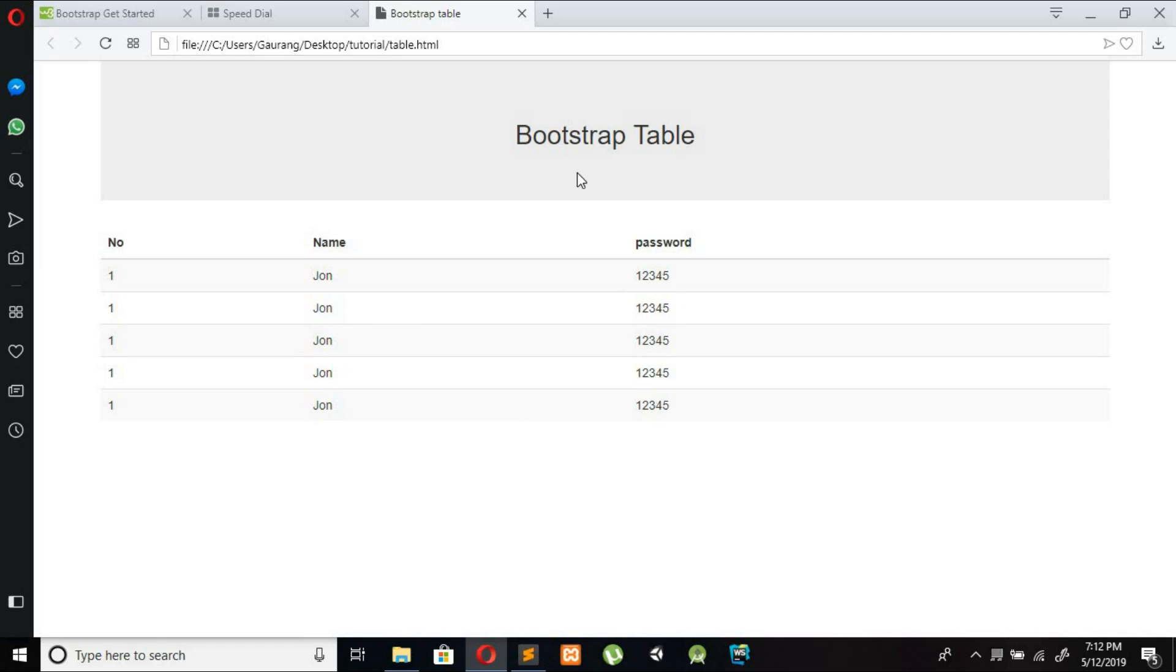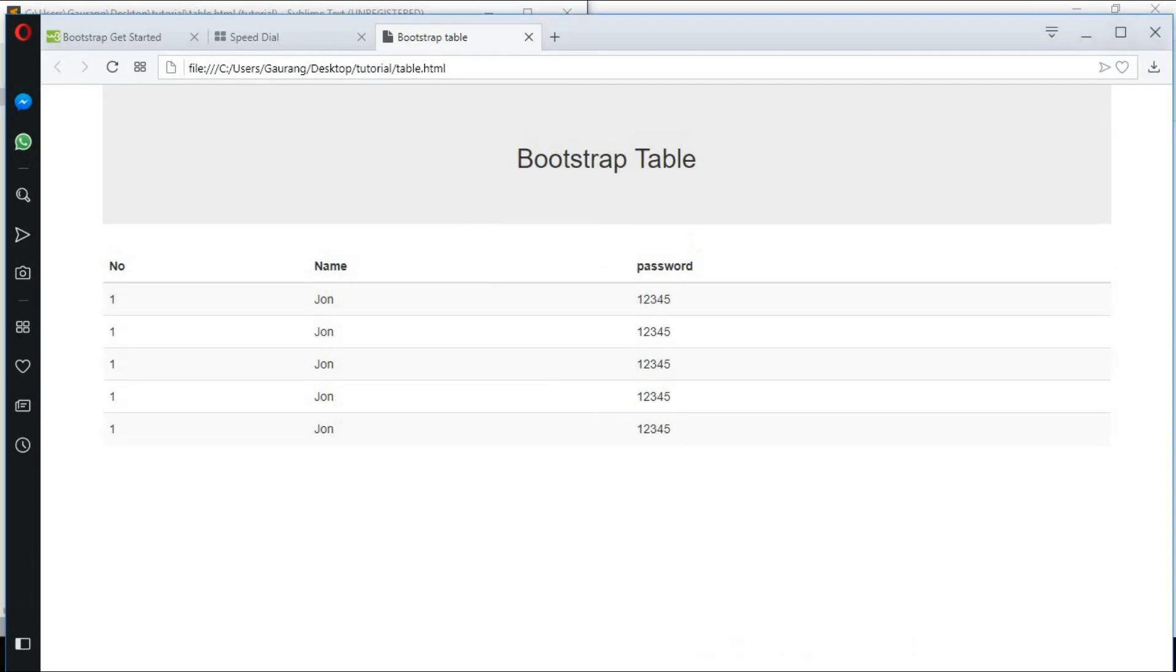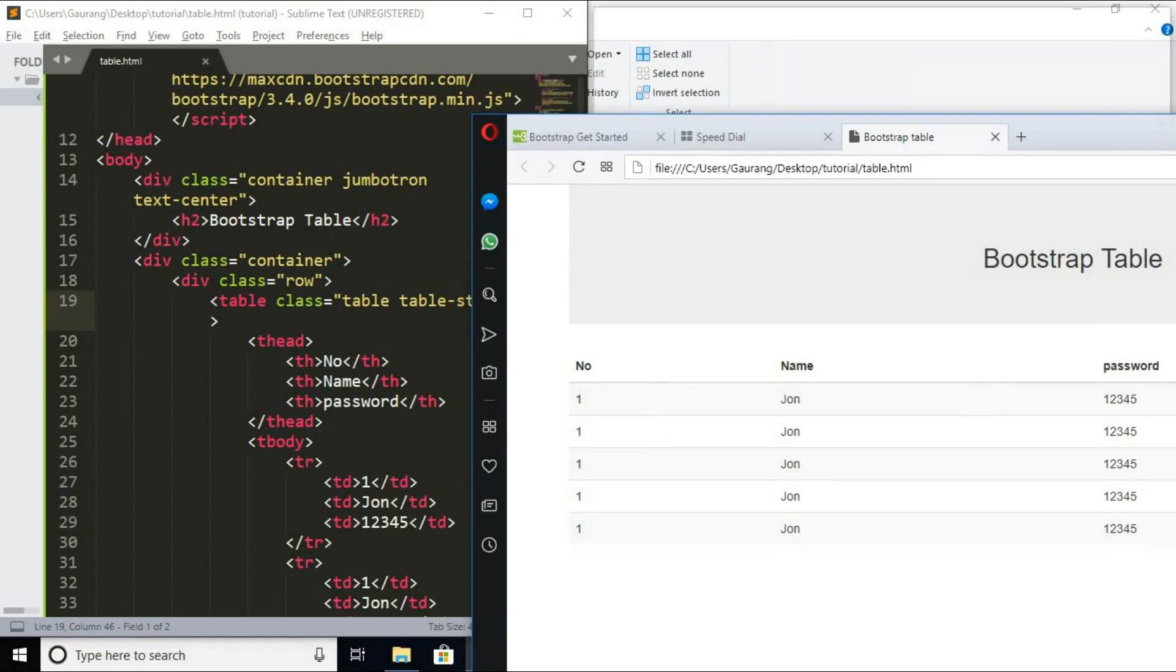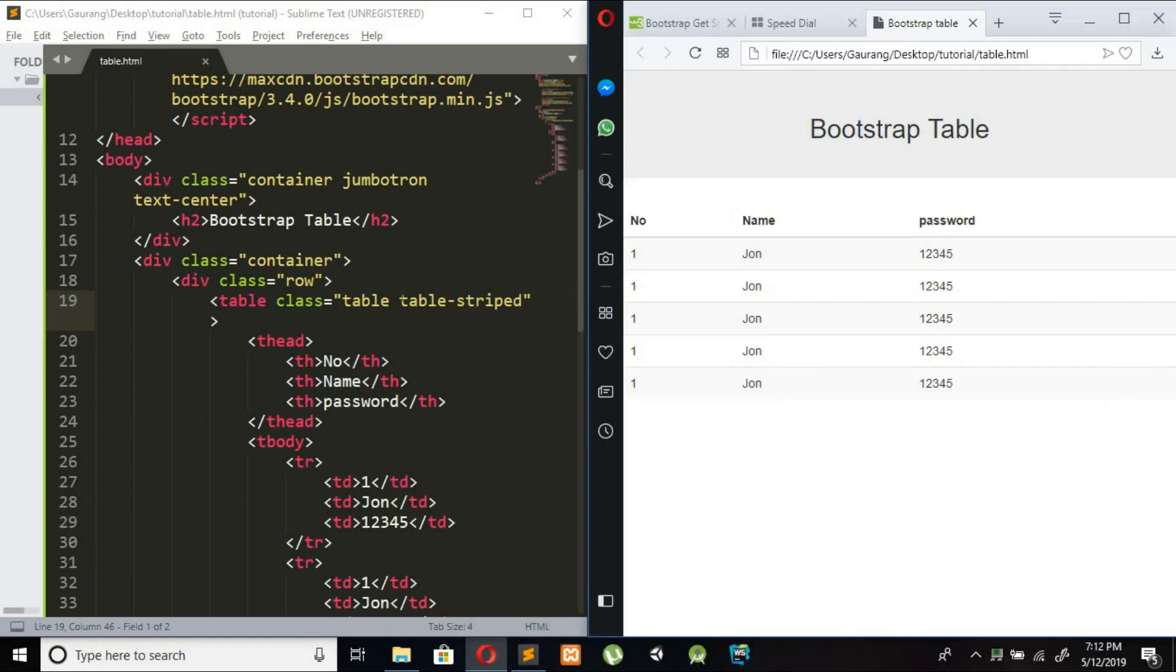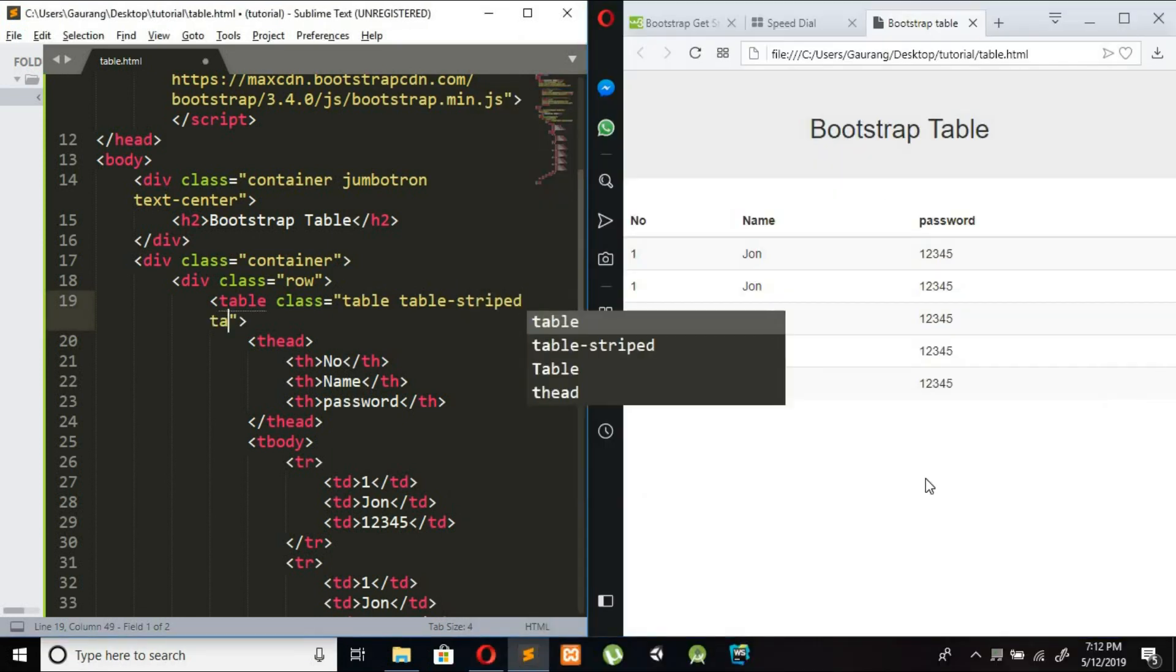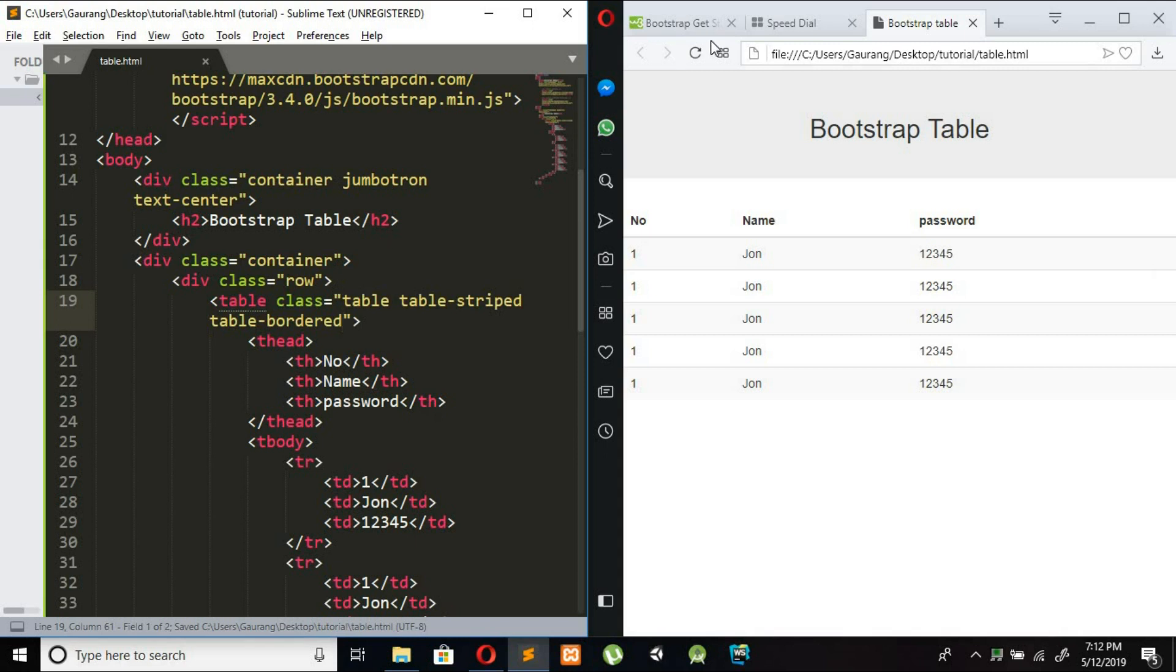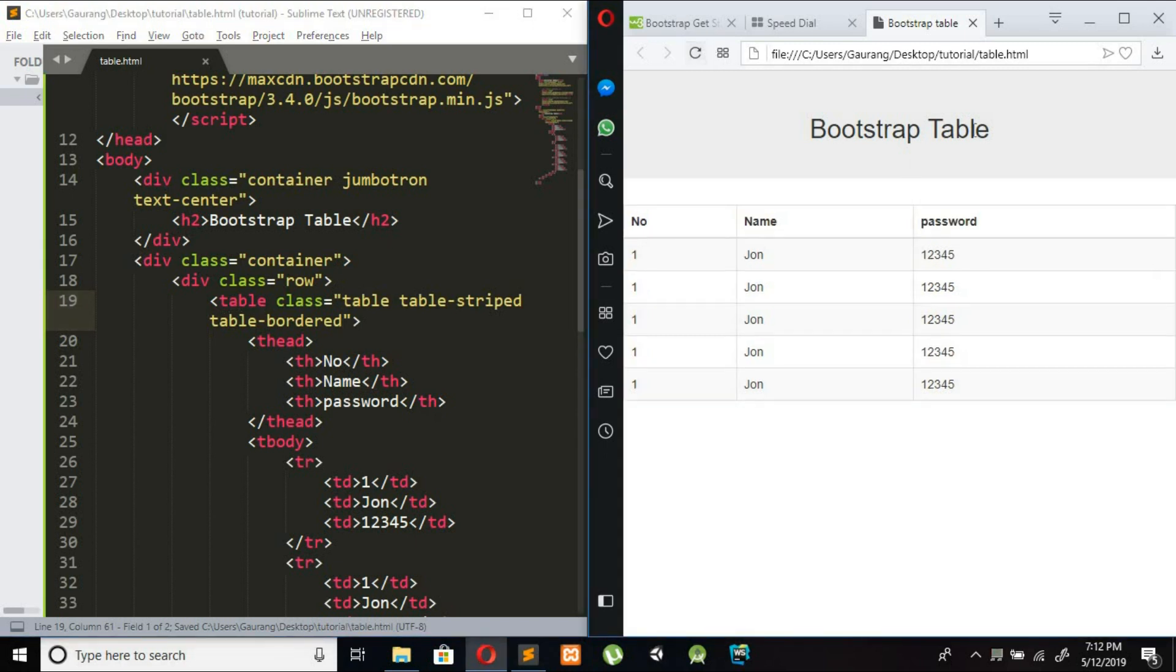If you see properly there is no border to the table so we are going to add border to our table by adding a class as table-bordered. Now I am refreshing this page. So you can see the border is added to our table.